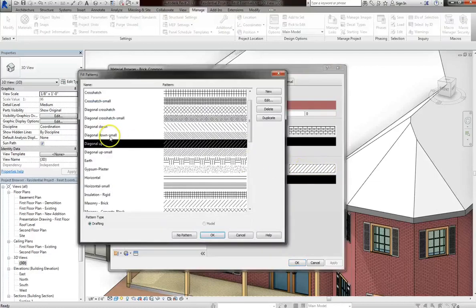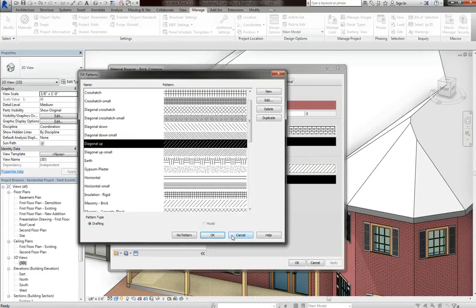And again, you can always click into that pattern and change it or create new ones, or choose a different one, which we'll go over all that in the next lesson.